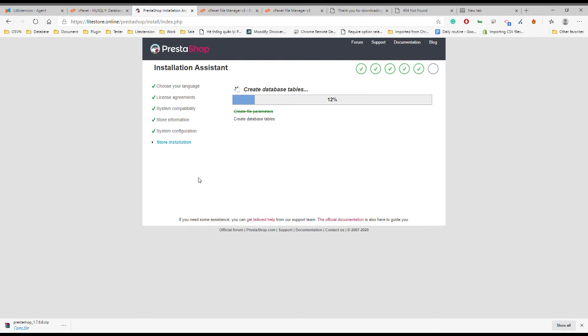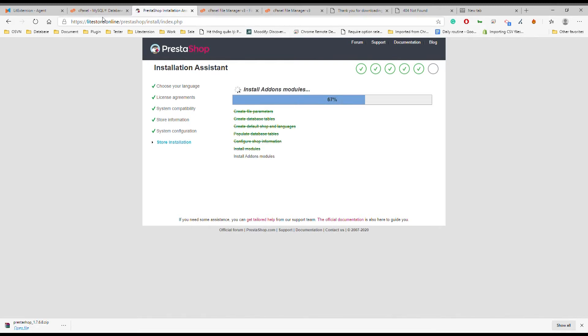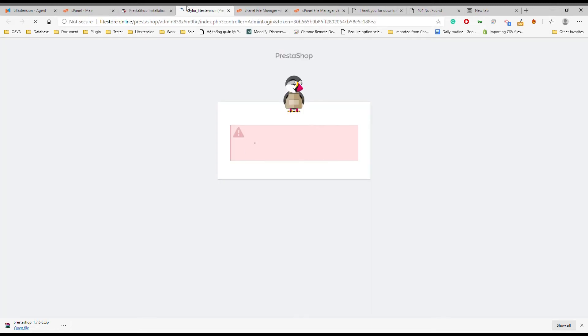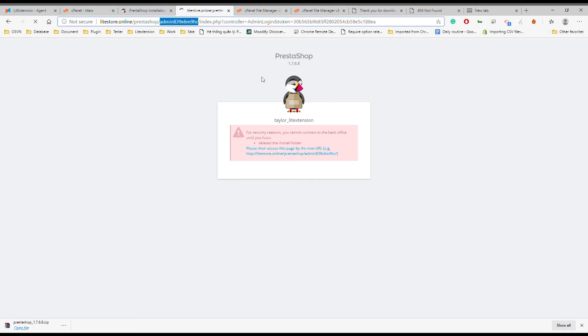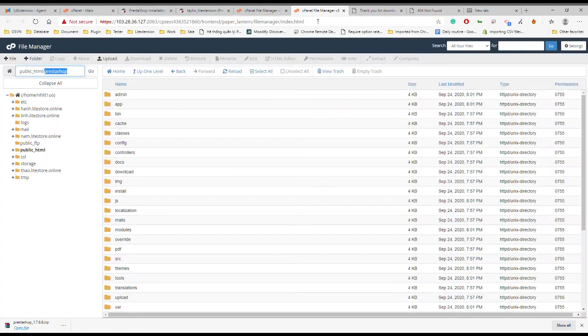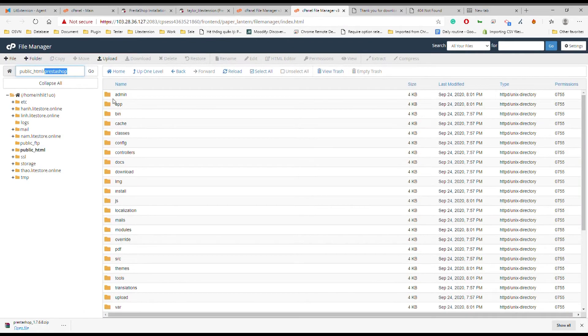It might take time to finish store installation. From now, you have full control over both back-end and front-end of your eStore. In this step, PrestaShop requires you to delete the install folder and access your site with a new URL after the deletion.